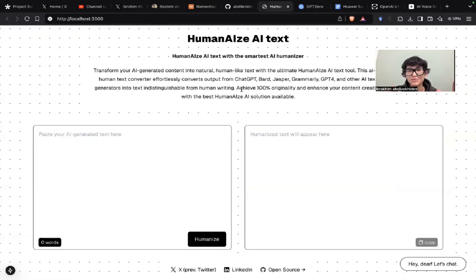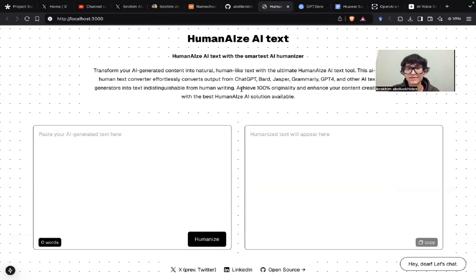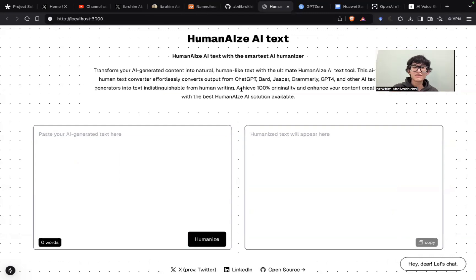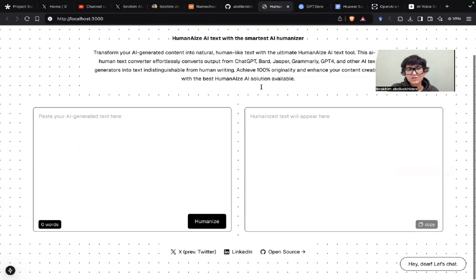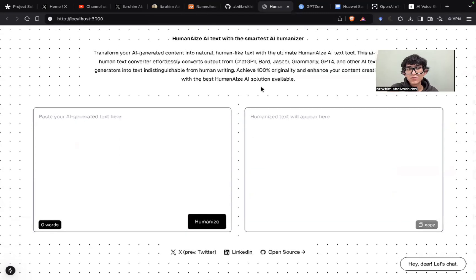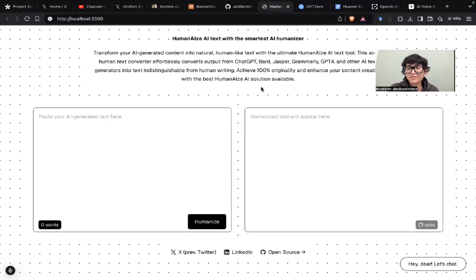Yo, what's up everyone. So let's see Humanize in action. Just really simple. Humanize AI text with the Smarts AI Humanizer. So the task is really simple: transform your AI-generated content into natural, human-like content or text, essay, whatever.